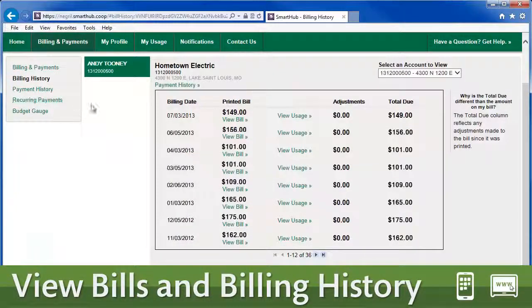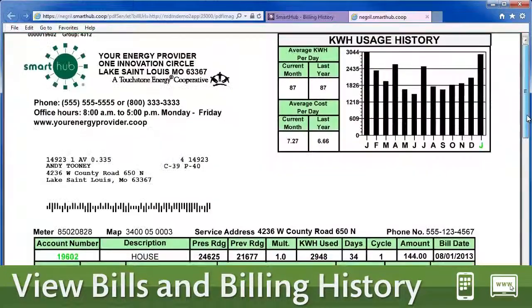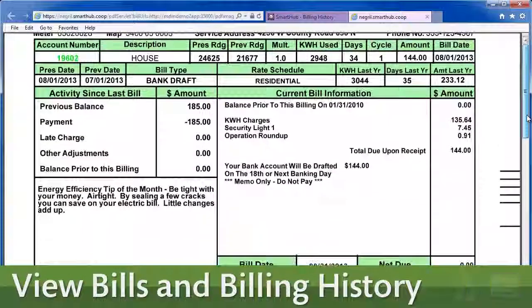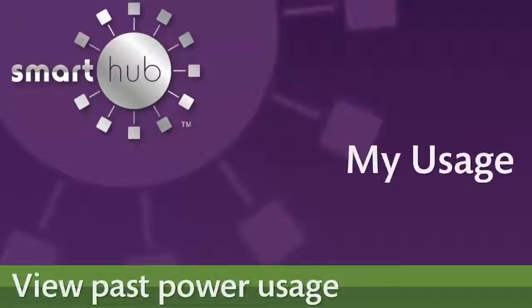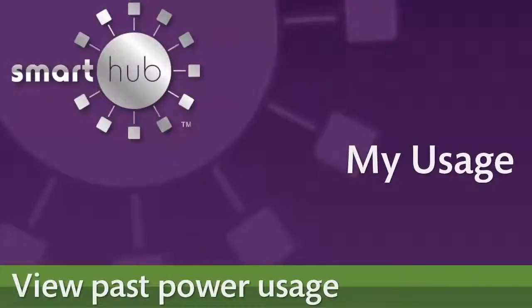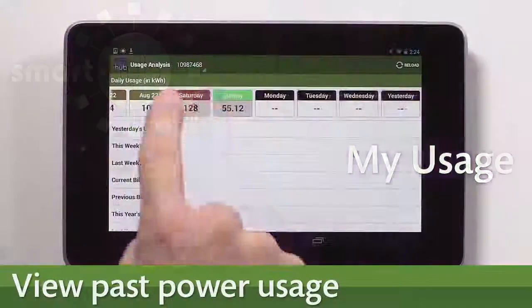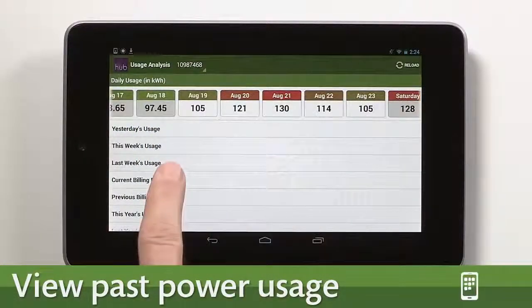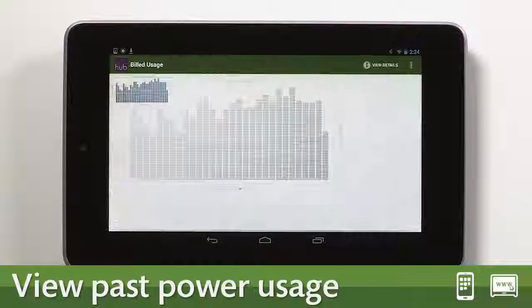Want to view a copy of your bill from last month or even last summer? See your billing history with a couple of clicks or taps. Curious as to how your energy usage is trending? Easy.